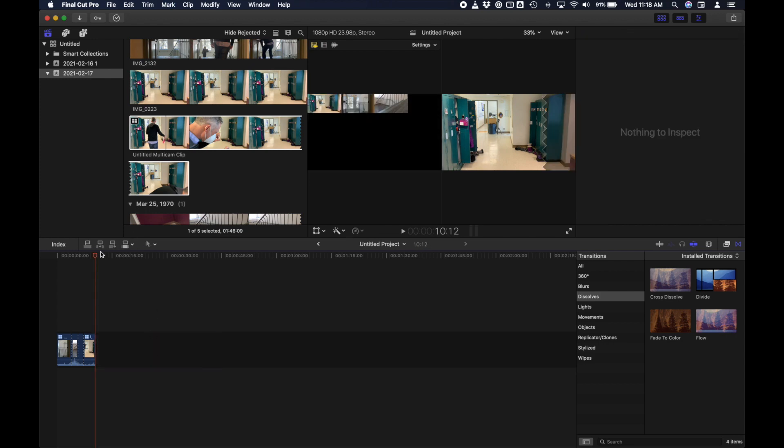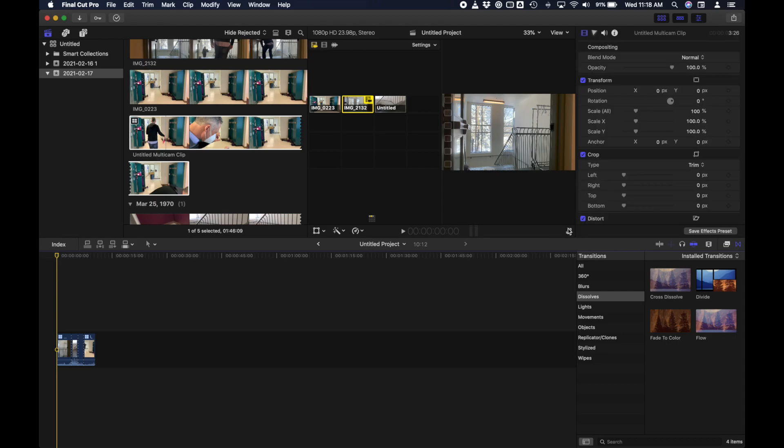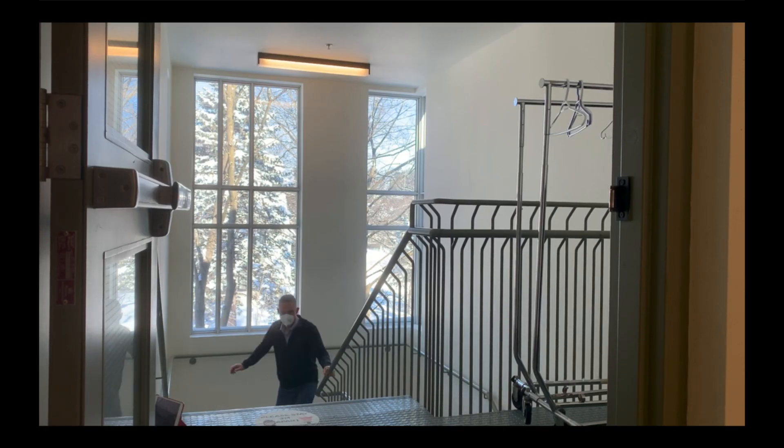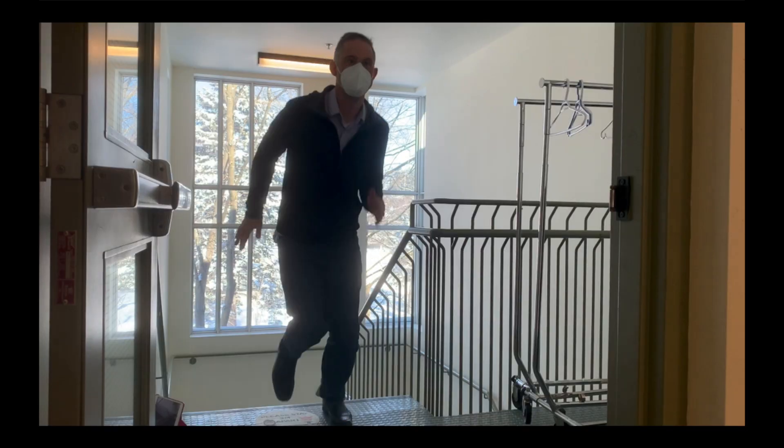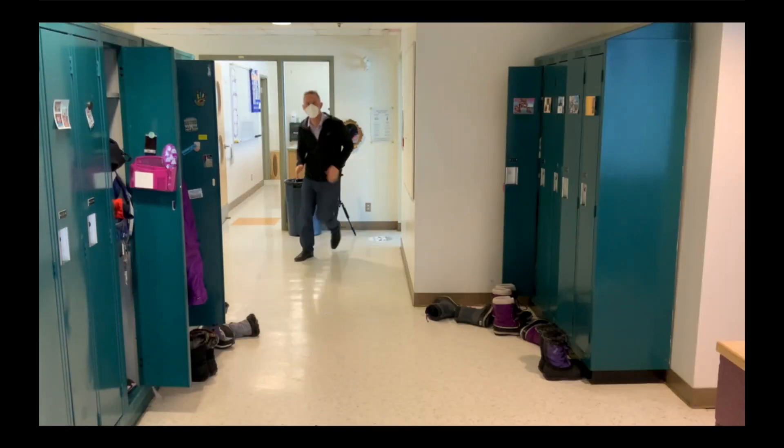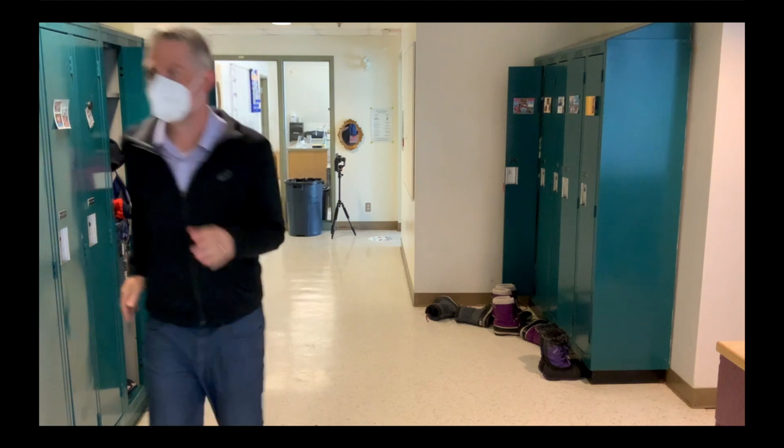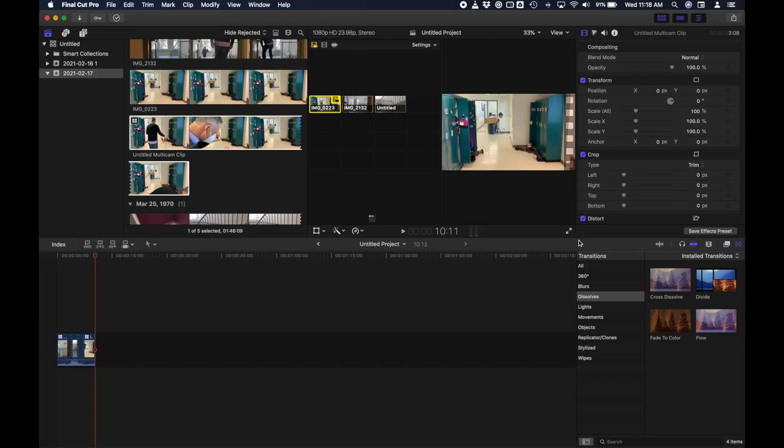And now we'll cut to the angle that is wider and down the hallway. As I come around the corner and run past the iPad. And now I'll come back down here. Use my blade tool to cut off the end and throw it away. So let's watch the completed clip.